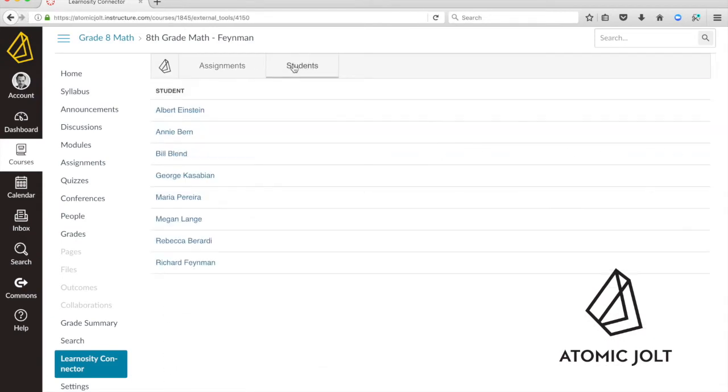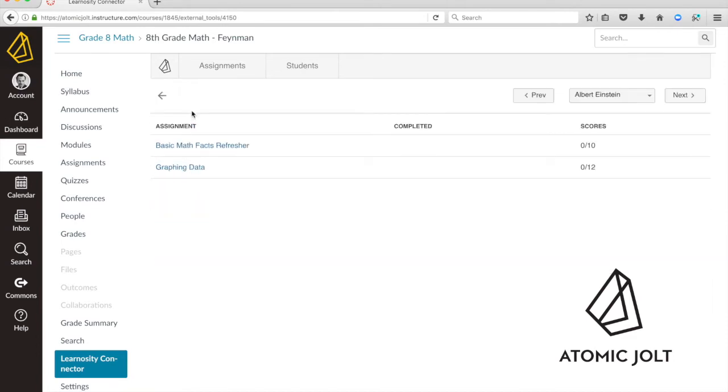You can also go to the students tab where you can see all the students in the course and then click on one of them to see whether or not they've completed it.